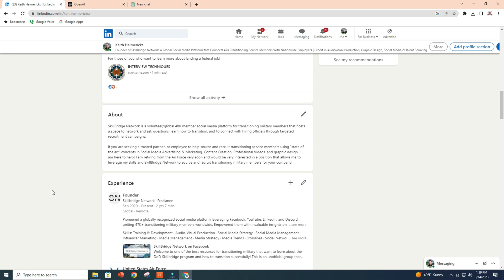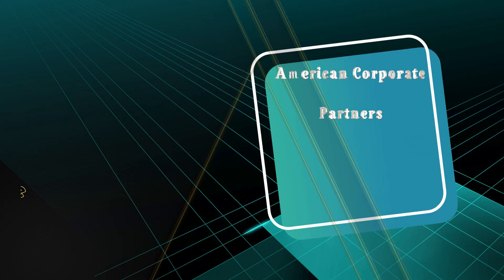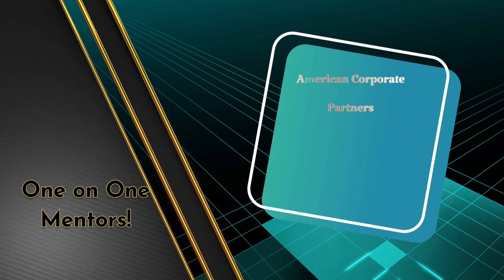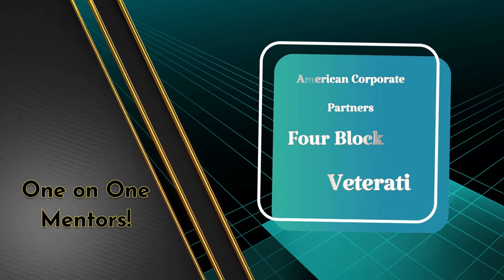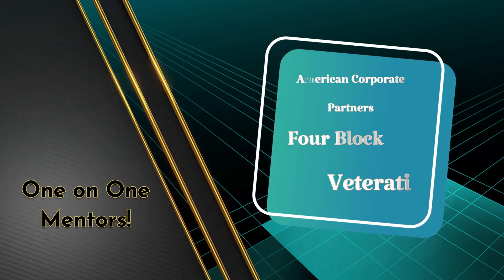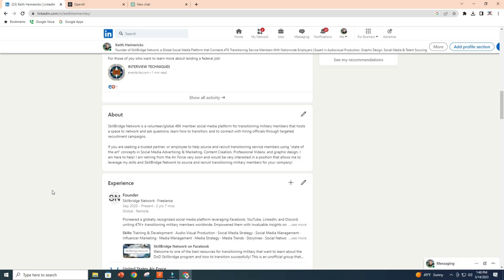The importance of finding a mentor after all of this stuff is created—whether that be American Corporate Partners, 4Block, or Veterati—you need somebody that's going to look at your profile, that has the experience in the corporate world to say, 'Hey, this looks good,' or maybe make a tweak here or there.